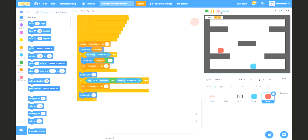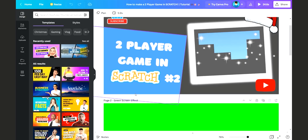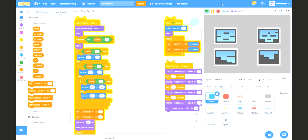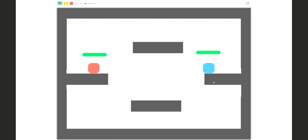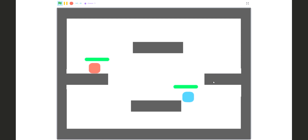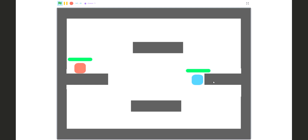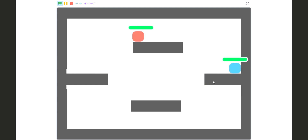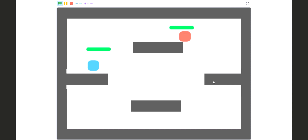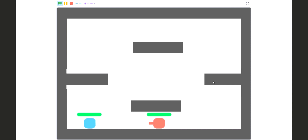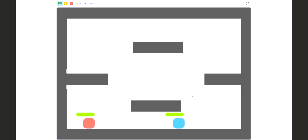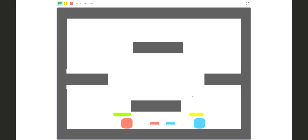This is it for this episode. Next episode I'm going to show you how to make cool looking health bars on your player, and also how to code the players to shoot. That's all for this episode and I'll see you in the next one — peace.